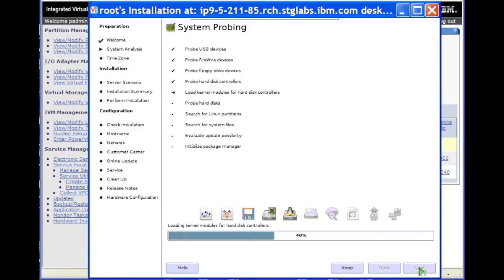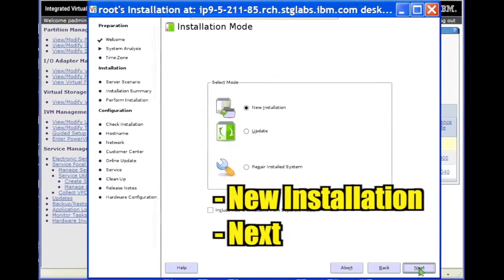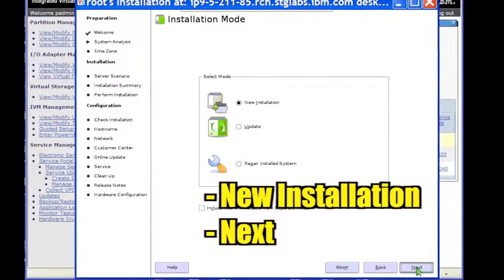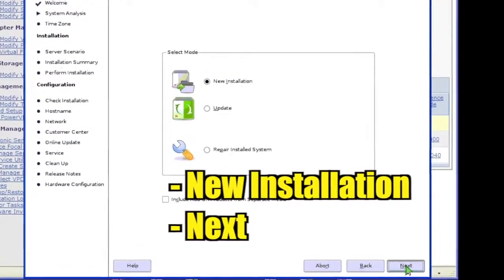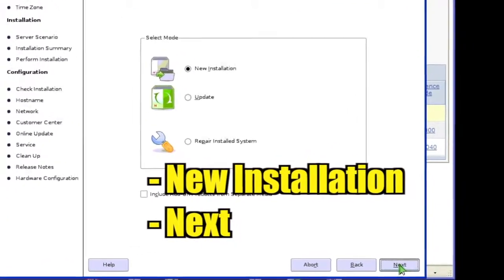Click Next to skip the media check. I'll show a simple default install. Select an installation mode of New Installation and click Next.